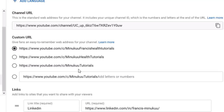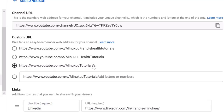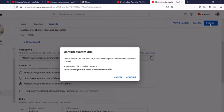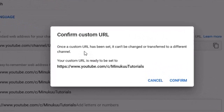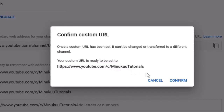This is why changing the name of your YouTube channel is important — if you don't change the name before coming here, you won't have the suggested URL options. Whatever name you changed will appear here. I have several options because I've been changing my custom URL. I'll select Minukun Tutorials and click Publish. YouTube confirms that once a custom URL has been set it can be changed or transferred to a different channel, and the URL will be set to youtube.com/channel/MinukunTutorials.